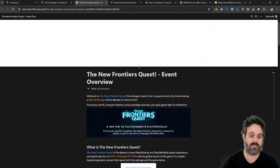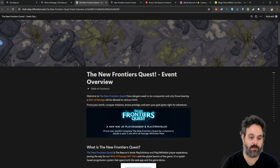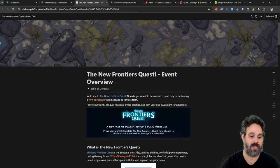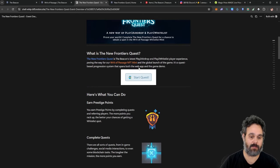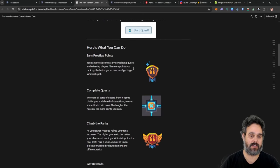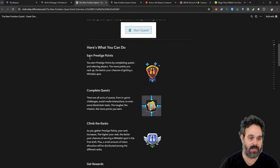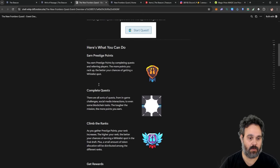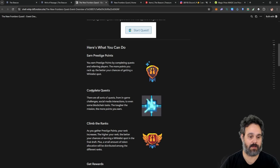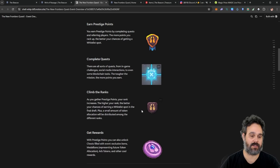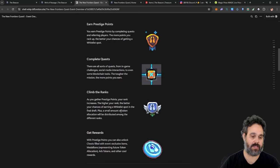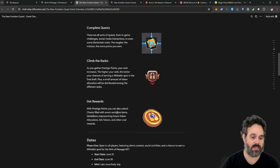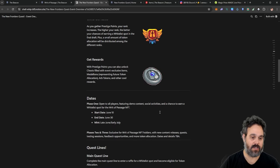You can see here, this is the new Frontiers quest. This is the quest that's happening at the moment. So it's very simple. You're going to earn prestige points by completing quests. You're going to climb in the ranks and of course, you're going to get the rewards.